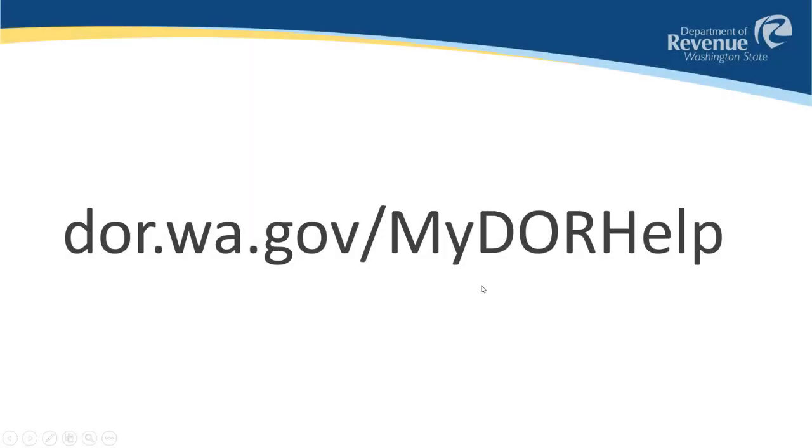For additional assistance with our online filing system, please see our MyDOR Help page at dor.wa.gov slash mydorhelp.